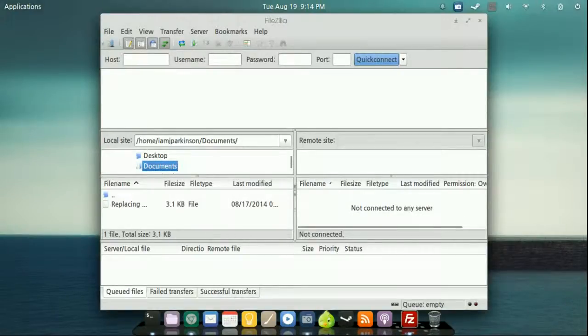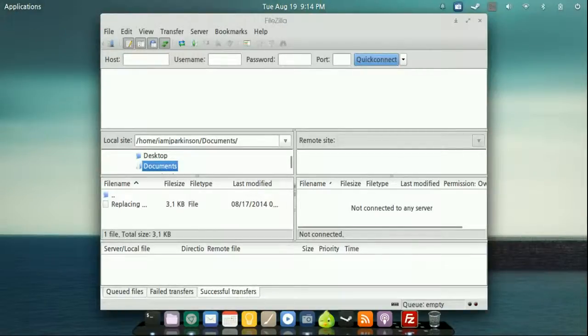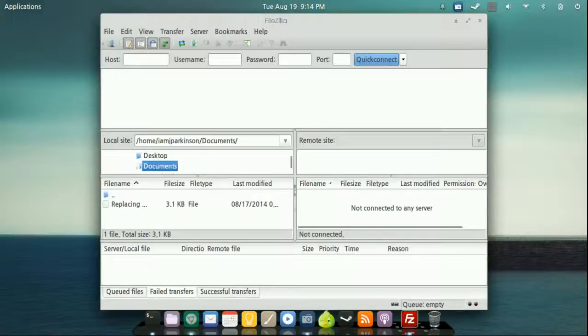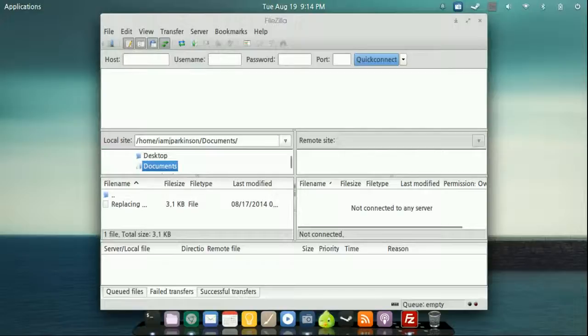That's pretty much it. In the bottom corner, you'll notice things that have been failed and successful. If you're uploading a ton of files, it might be a good idea to just come in here and double check, click the failed transfers and see if you've had any failed files. So you can go in there and manually do it yourself and see why it actually failed.